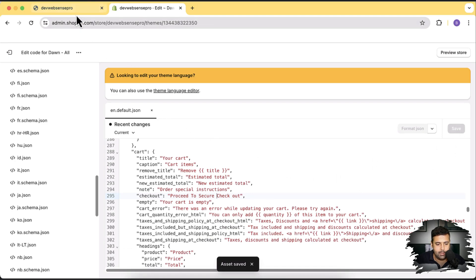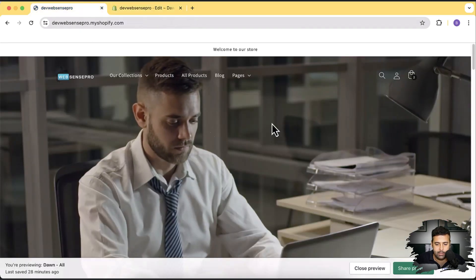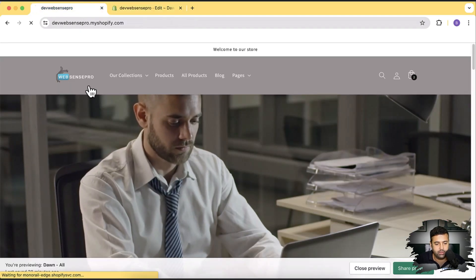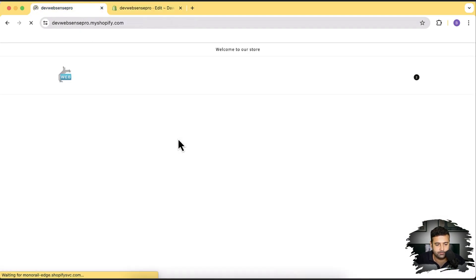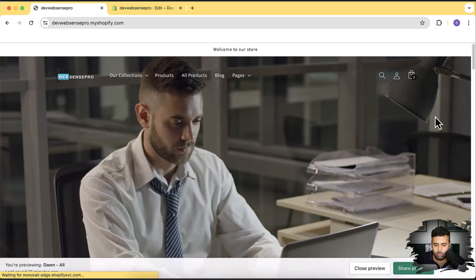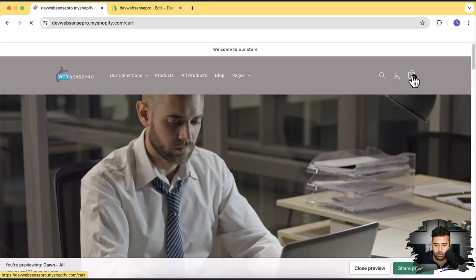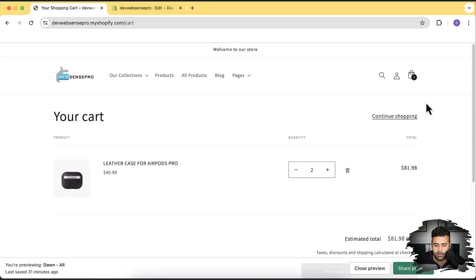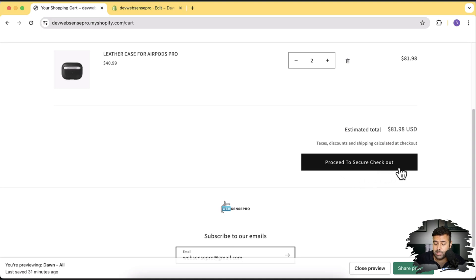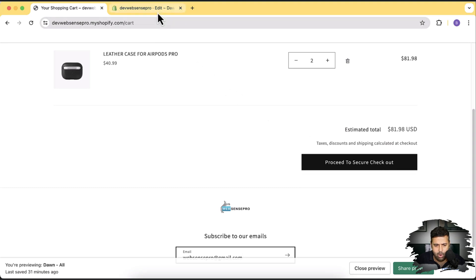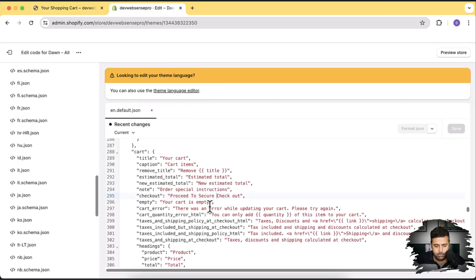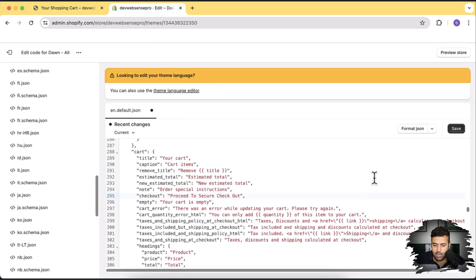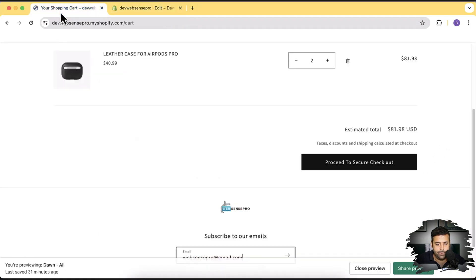And let's go back and now I'm going to hit hard refresh. Click on this cart icon to go to the cart page and you can see we have this now showing up as proceed to secure checkout and not just the checkout. We have O as small letter it should be a capital letter camel case so I'm going to do that and hit save.